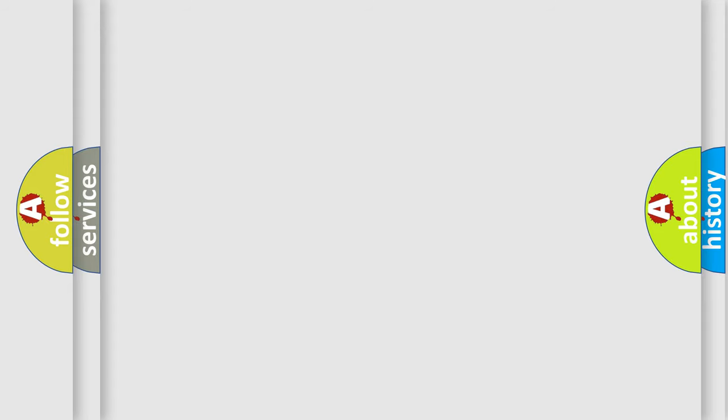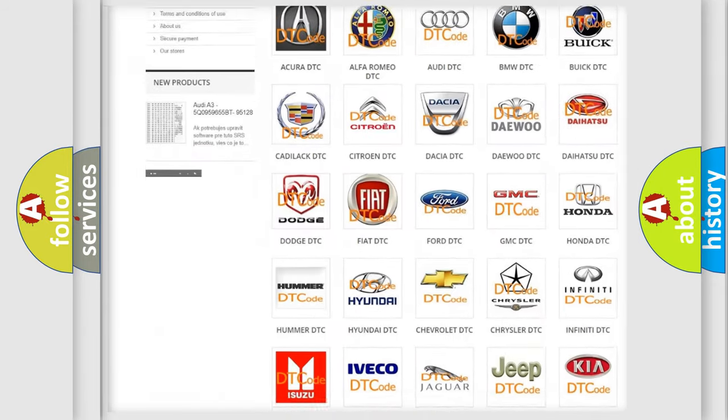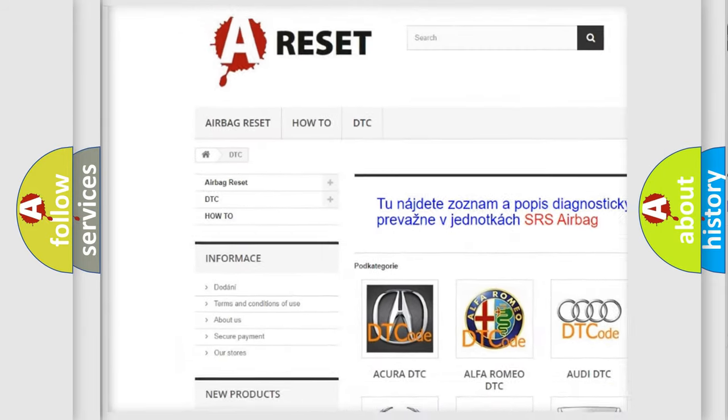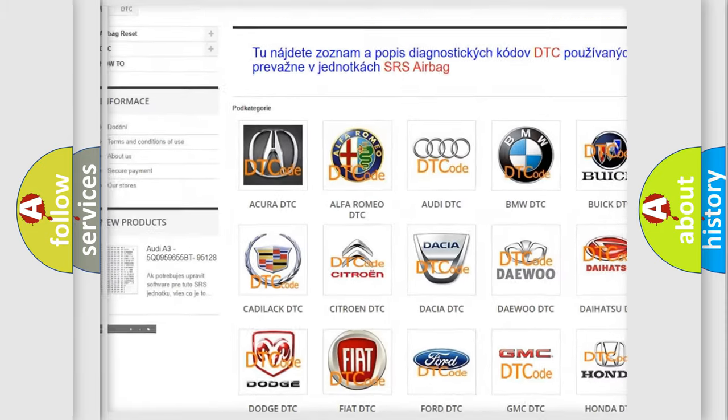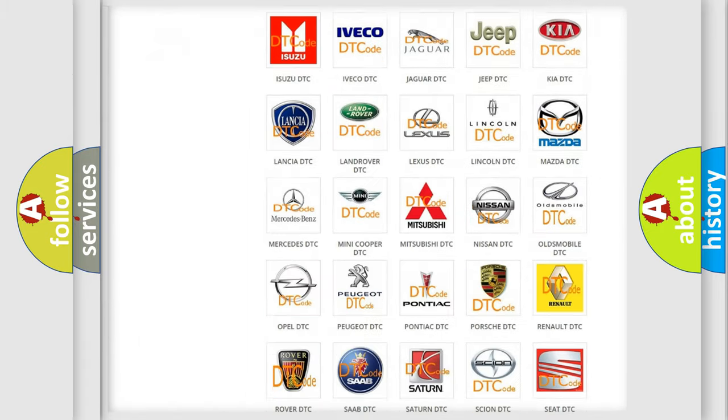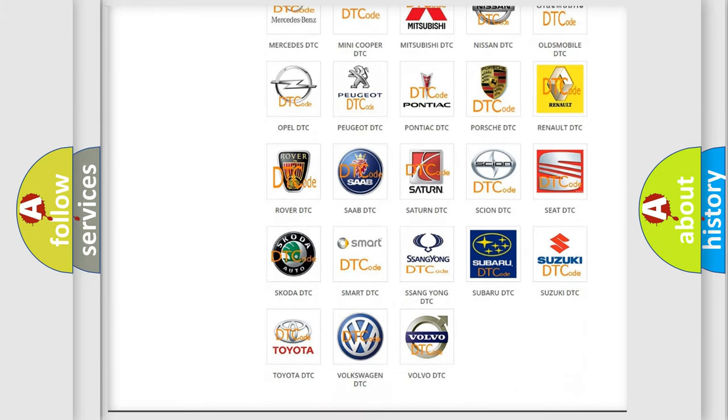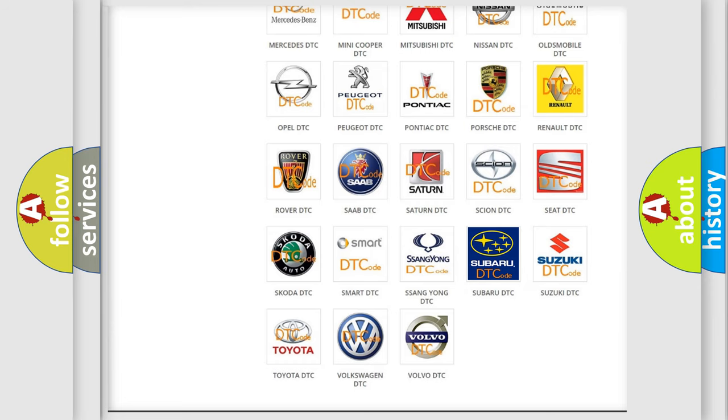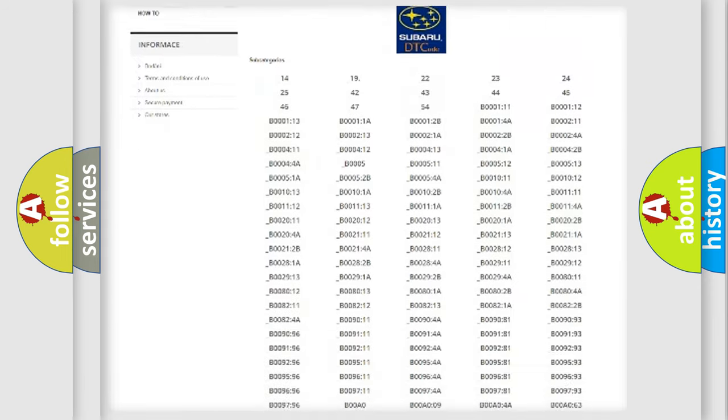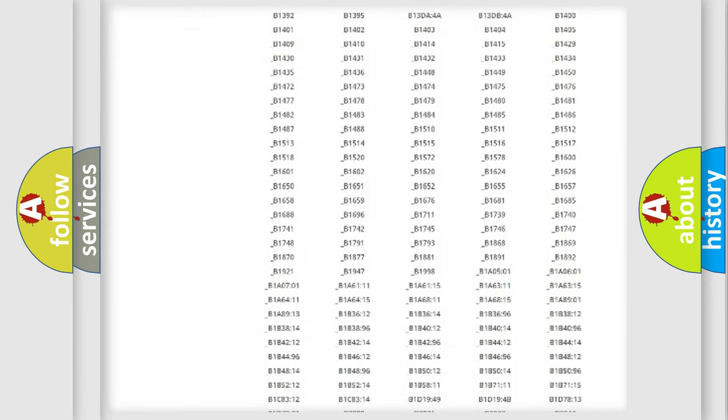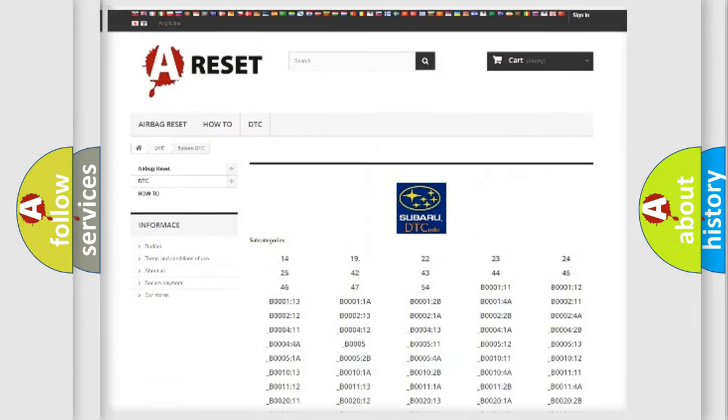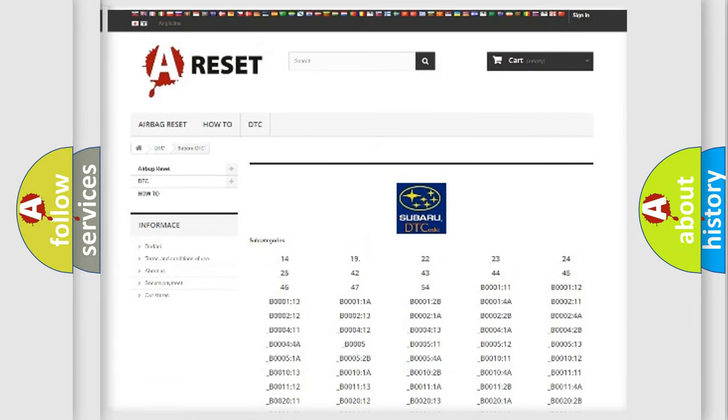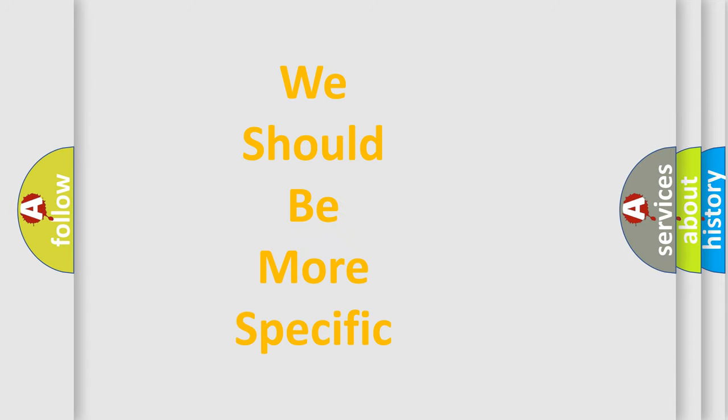Our website airbagreset.sk produces useful videos for you. You do not have to go through the OBD2 protocol anymore to know how to troubleshoot any car breakdown. You will find all the diagnostic codes that can be diagnosed in Subaru vehicles, and many other useful things. The following demonstration will help you look into the world of software for car control units.